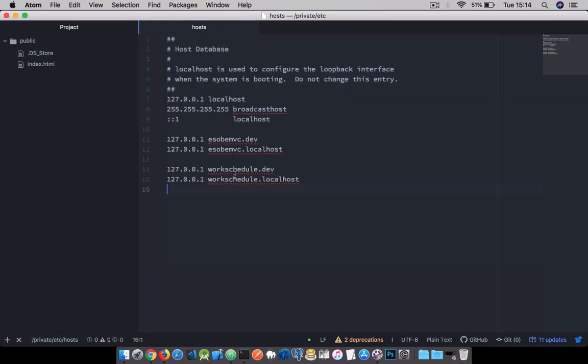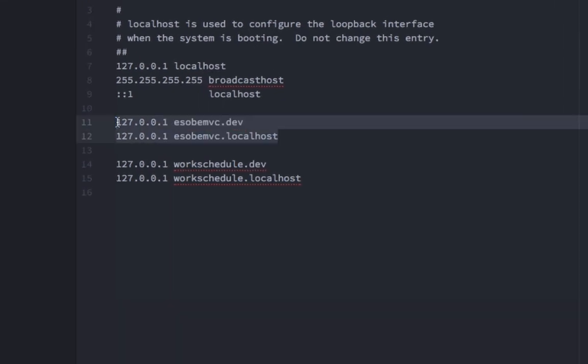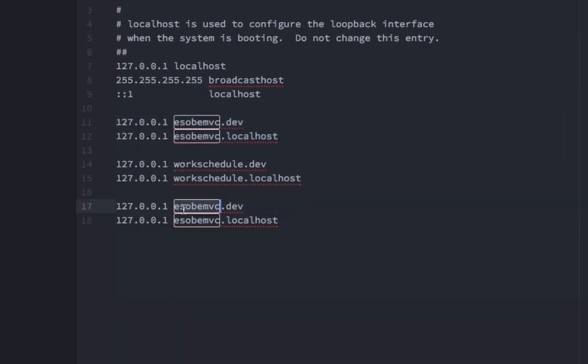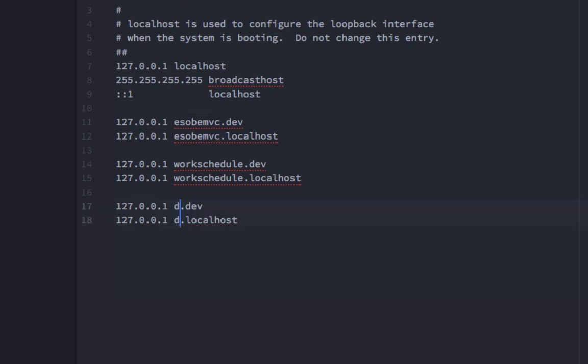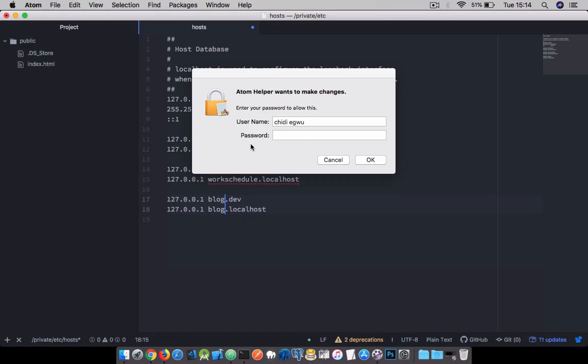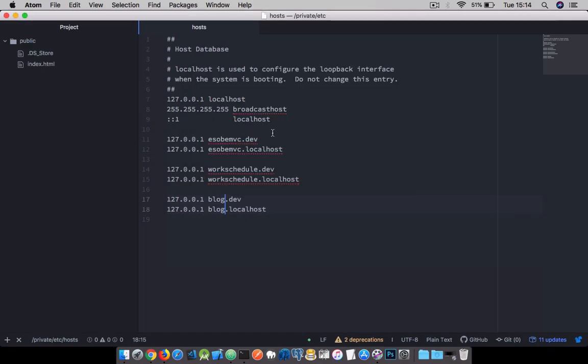We're going to go ahead and add this in the hosts file. Going down a bit, I'm going to add entries for blog.dev and blog.localhost, then save that.